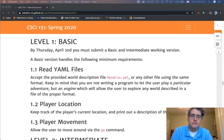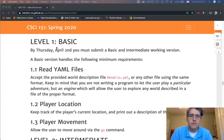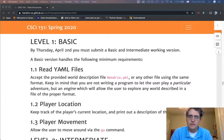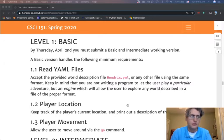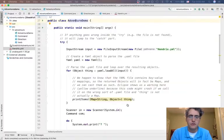We're back! For this video I want to walk through the basic level of programming for the text adventure game. The three things we need to do are: read and record the information in the YAML files, keep track of where the player is, and allow the player to move around using the go command. We're going to start with the demo code provided in the skeleton and start adding in the pieces we need.